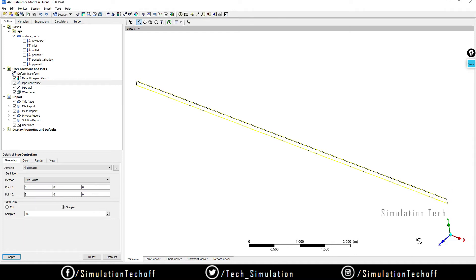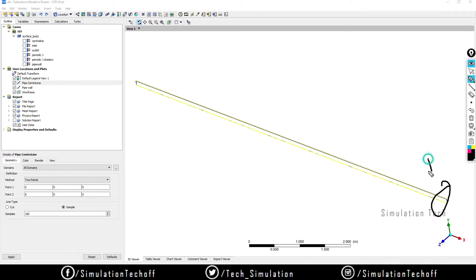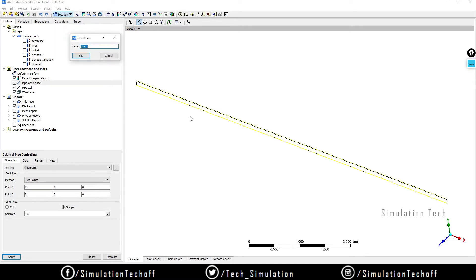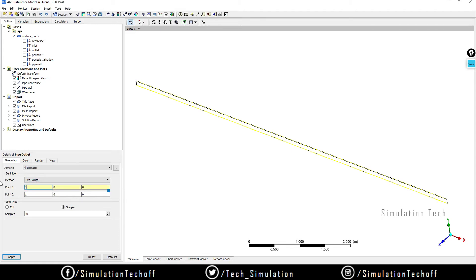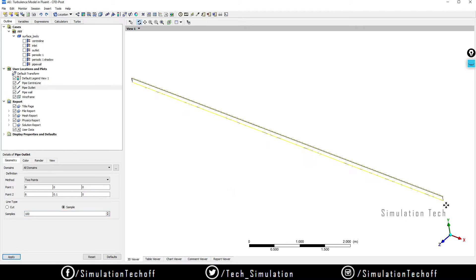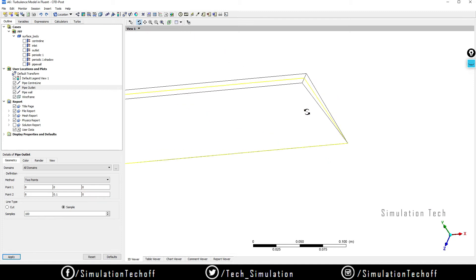Similarly, I need a line at the outlet region. Go to Location, click on Line, and name it 'pipe outlet'. Give the point coordinates as (8, 0, 0) for point 1, and the length from here to here is 0.1 meters, so I'll give the factor in Y. Set sample to 100 and click Apply. Now we have a line at the outlet as well.